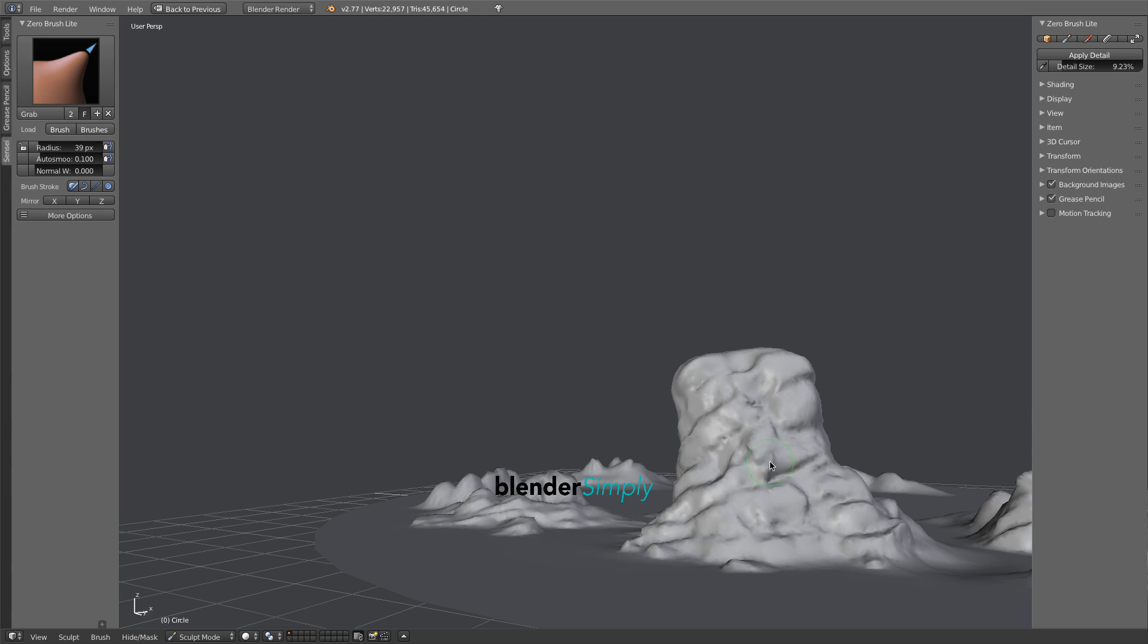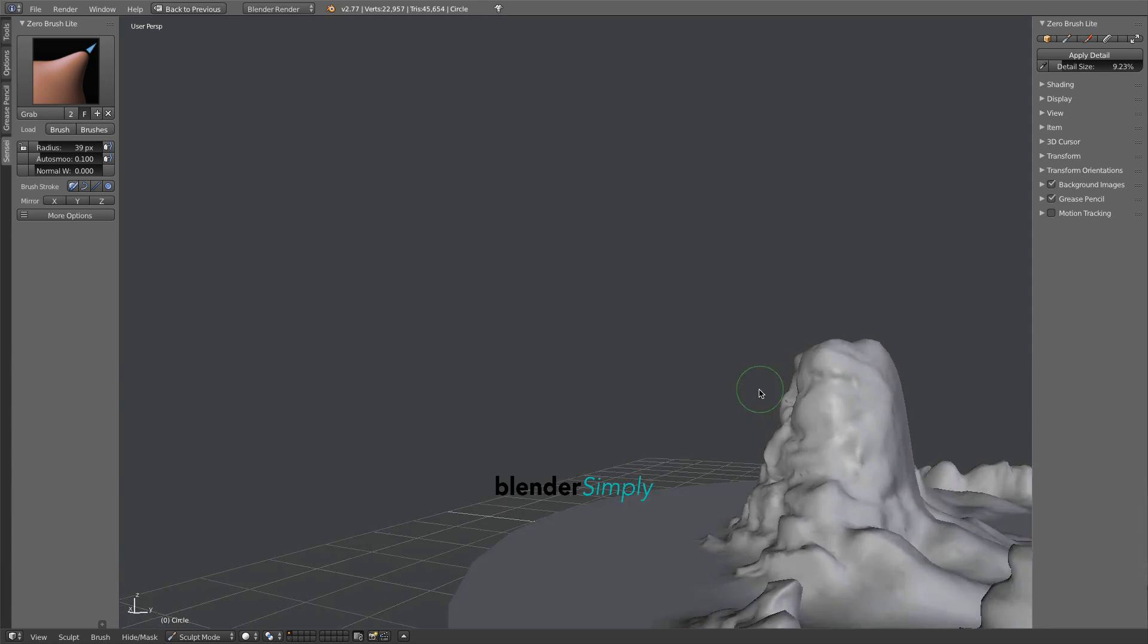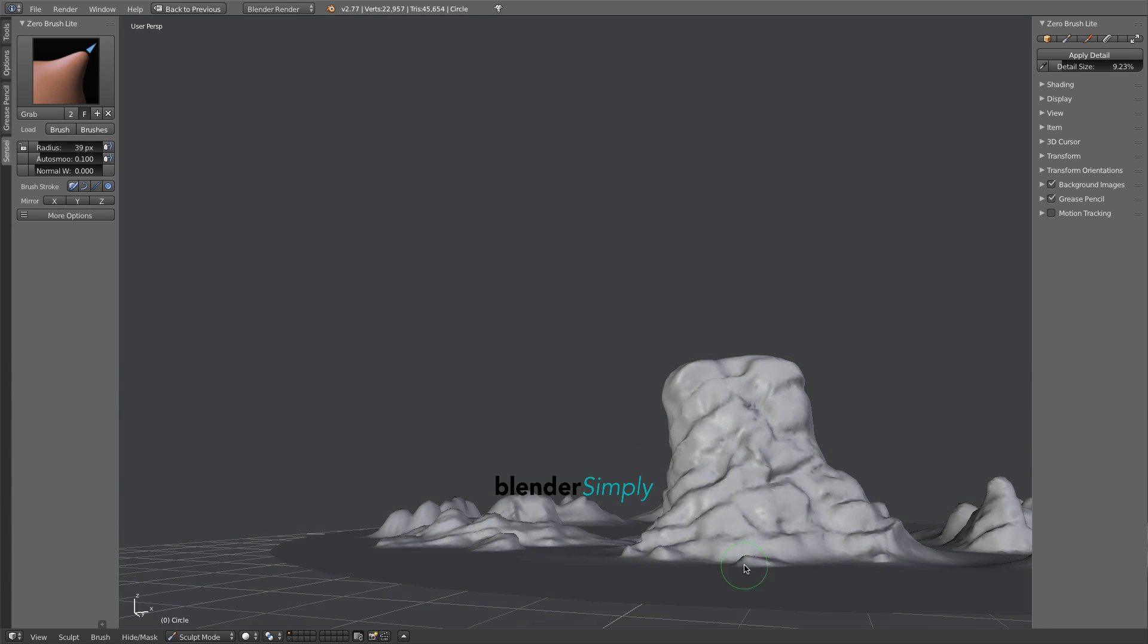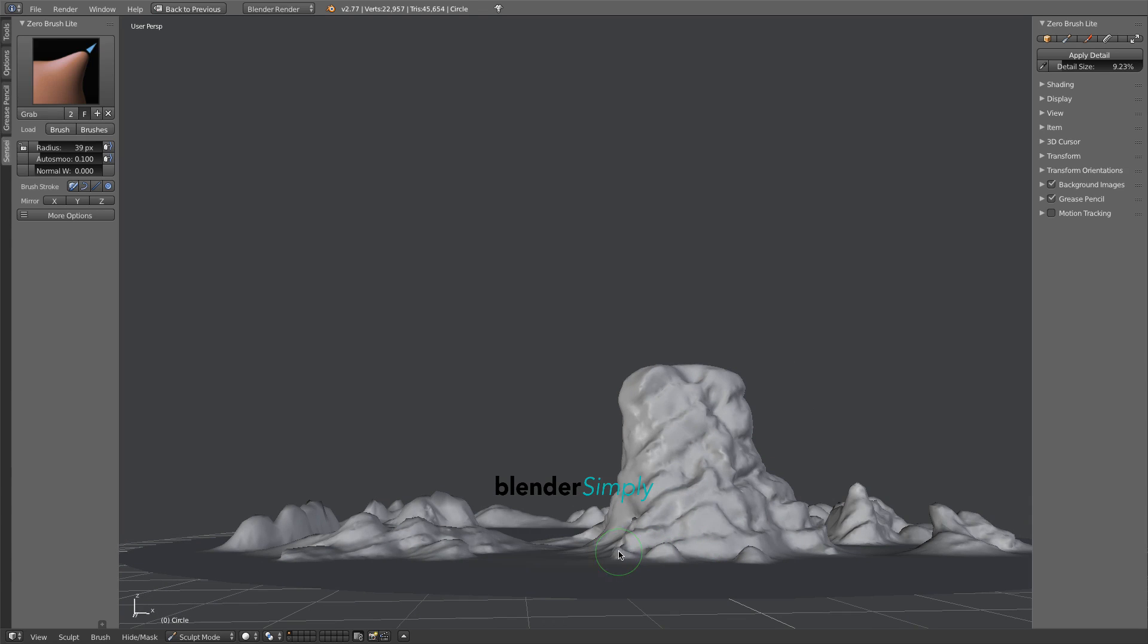Use the grab brush and finalize your sculpture. Also use it to raise the stones at the base of the boulder.